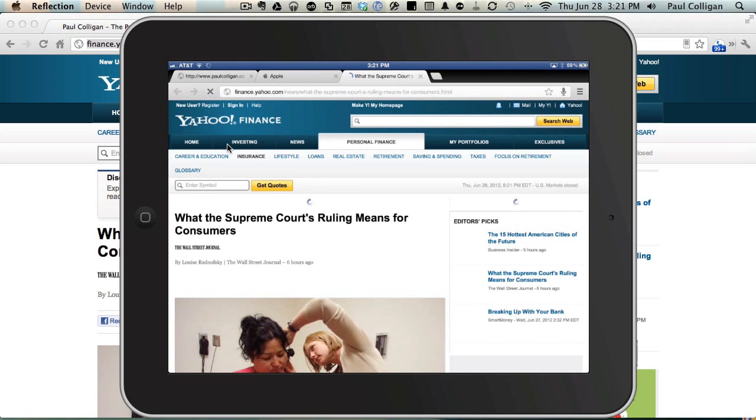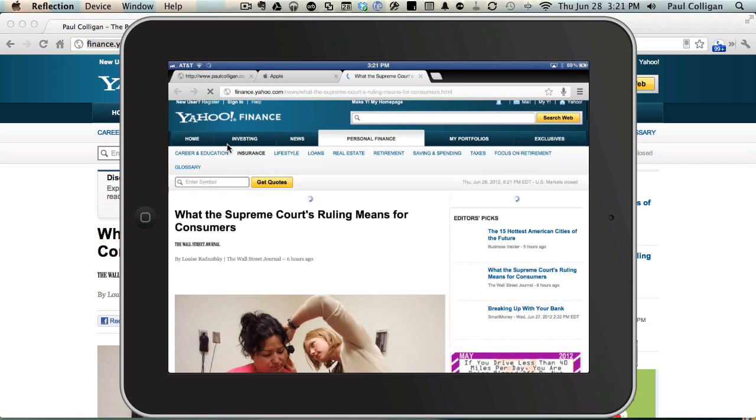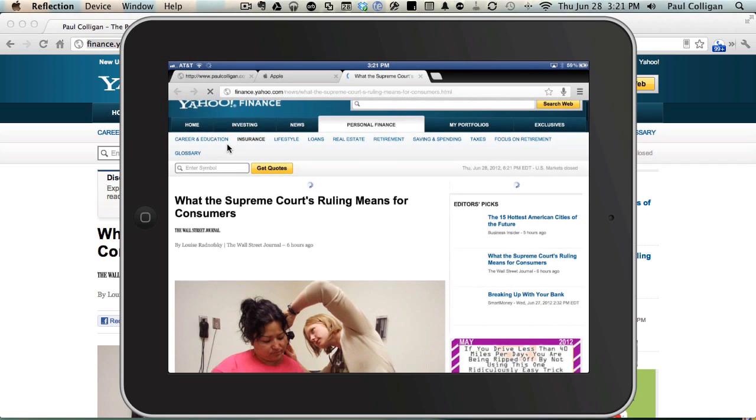And again, just like before, I can scroll through, I can do whatever I want in terms of reading this and going from there.